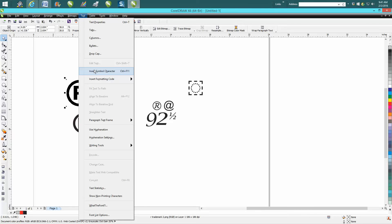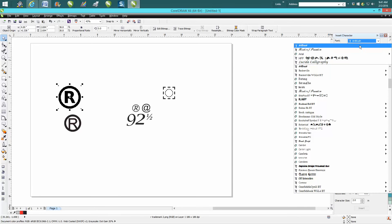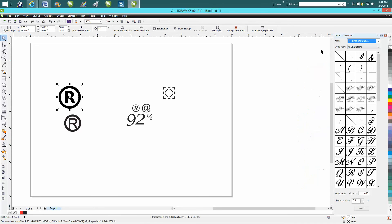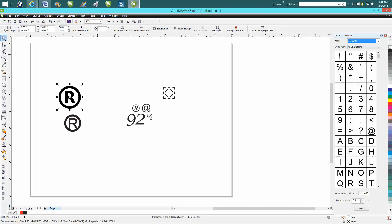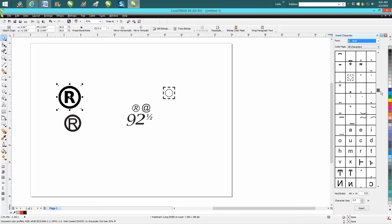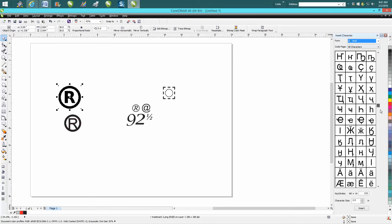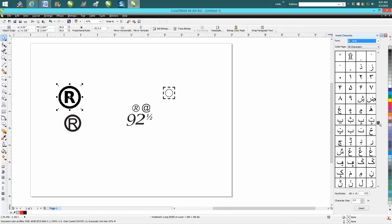It's going to come up with a character docker. It's got all these different characters in different fonts. Go to Arial, and Arial has hundreds and hundreds of characters.